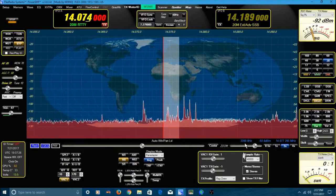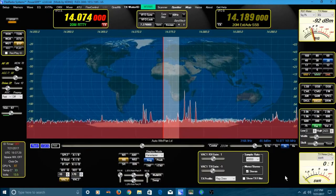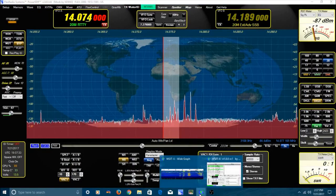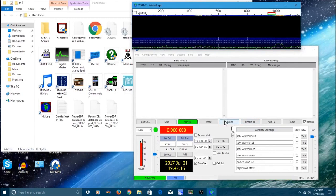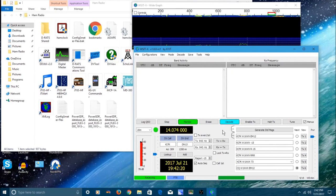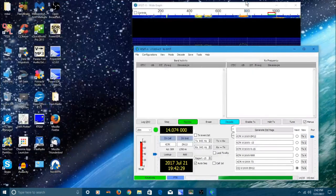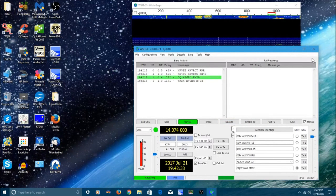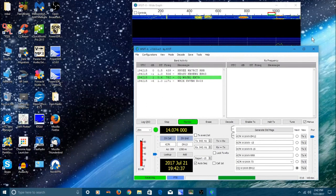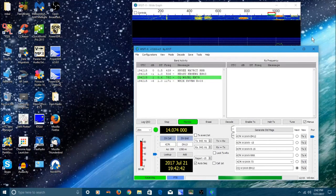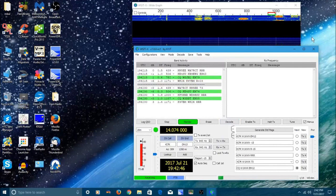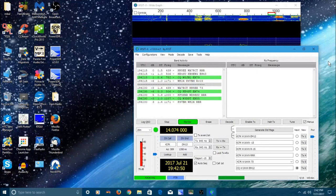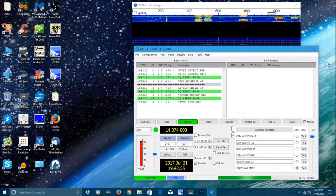So let's pop up the software that decodes FT8. So here we are in WSJTX and we're going to start getting some decodes here in a minute. And there you go. Again, notice the green highlight for the call sign that's calling CQ. Very similar to JT65. But you can see how fast the decodes are coming. Again, it's only a 15 second exchange.